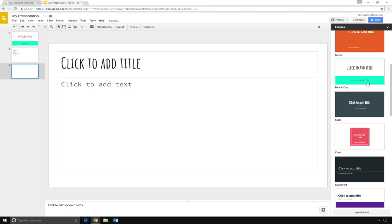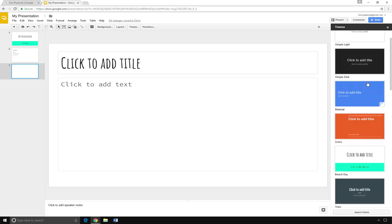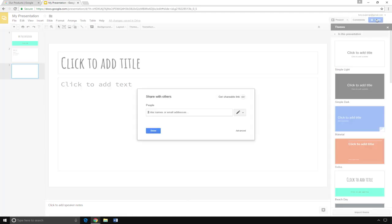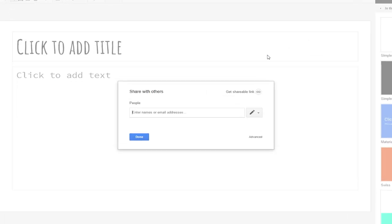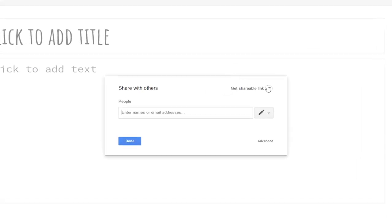To share your presentation or submit it in Canvas, click on the blue button on the top right, then click Get Shareable Link.